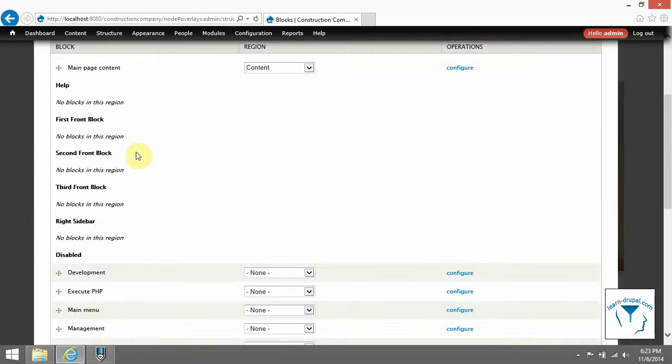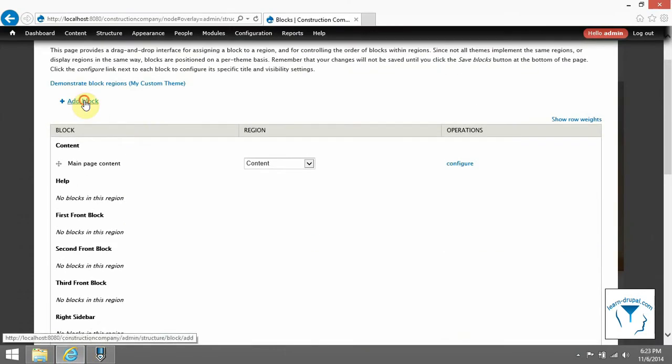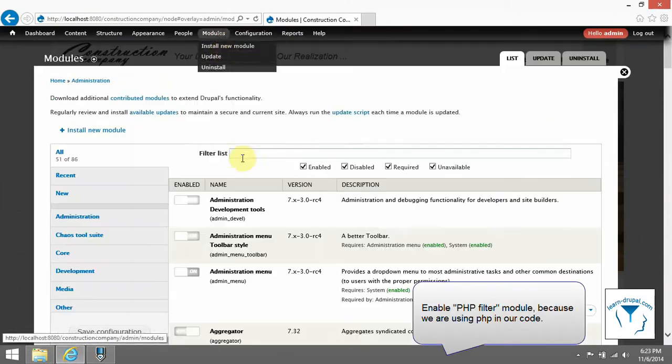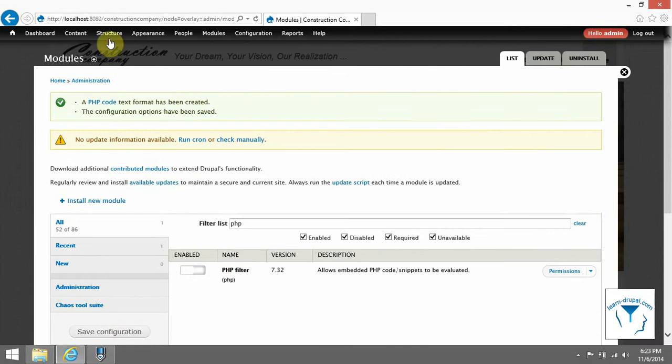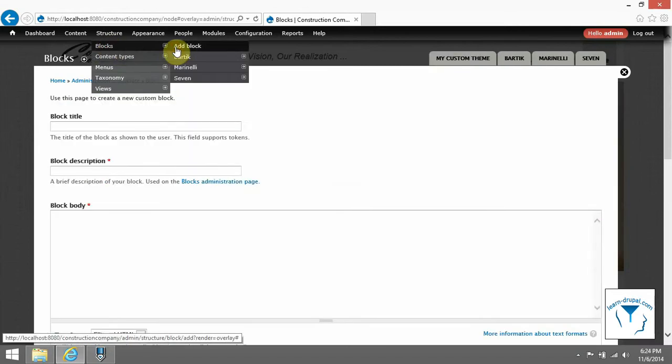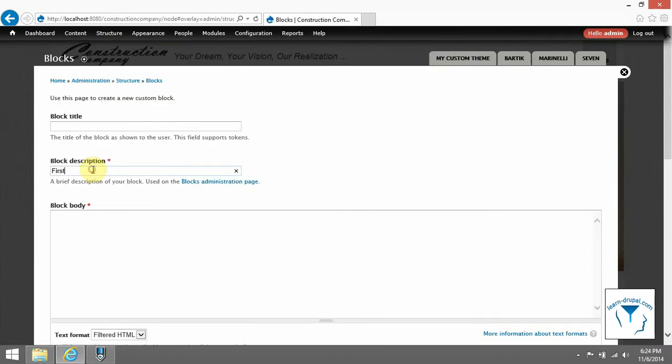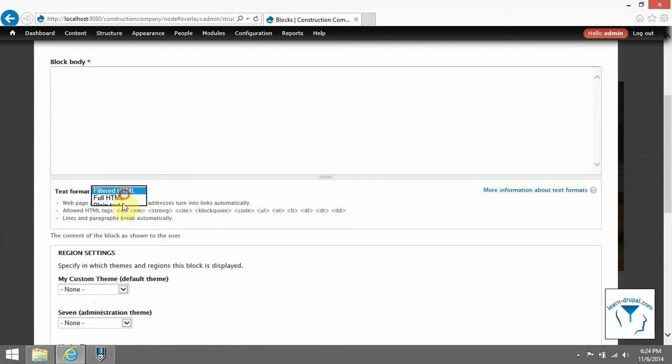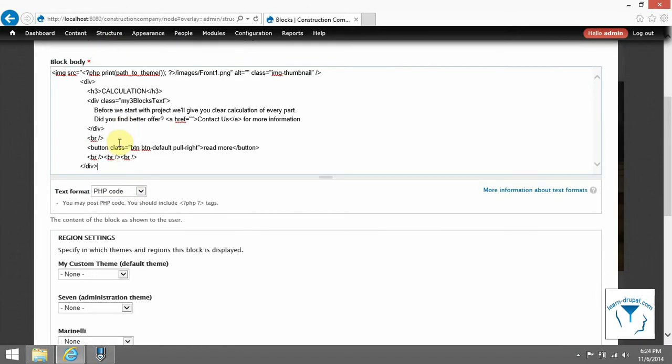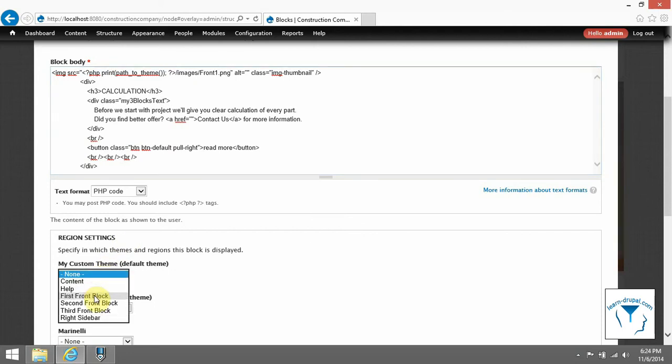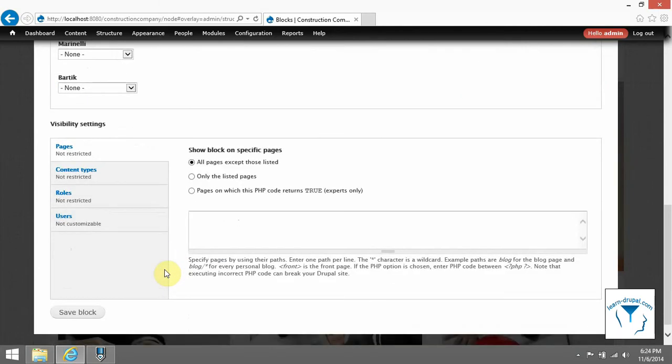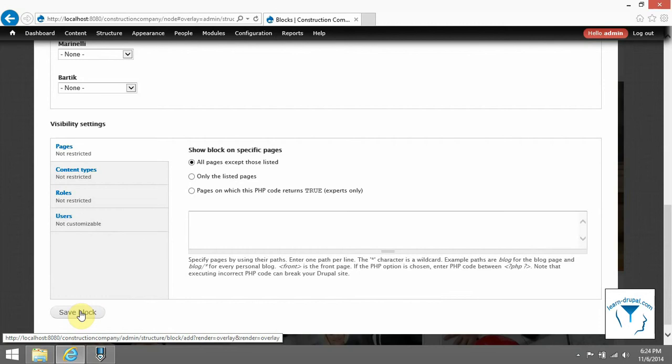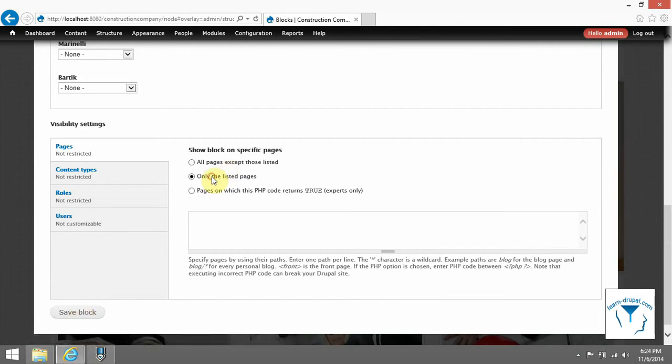Choose appropriate place and you can also add it only for specified pages. For example, use front keyword.